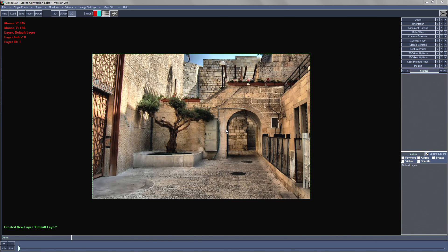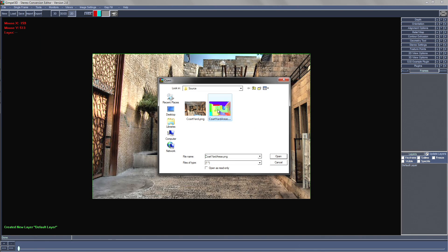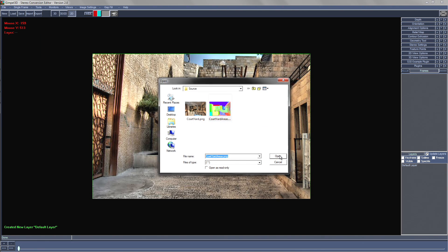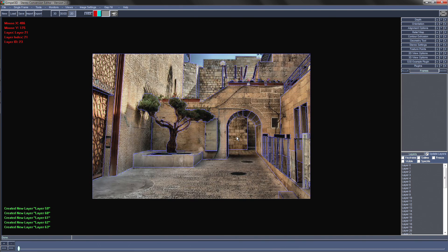Now back in Gimple we can load that image with the menu item import layer mask. Select your image, open. Don't need to filter any pixels. And you'll see it's created all of our layers automatically.